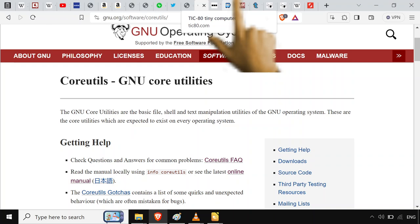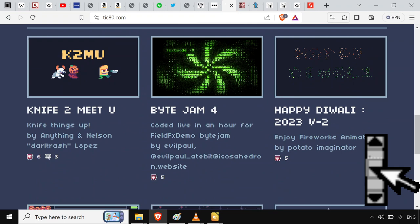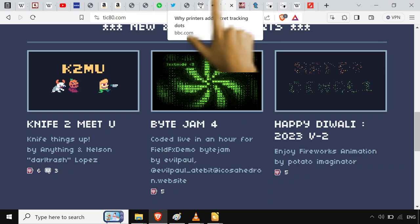You can put little instructions on making TIC80 little video games on there. They have this for PICO-8, but TIC80 is free. So you should probably start making zines about that.